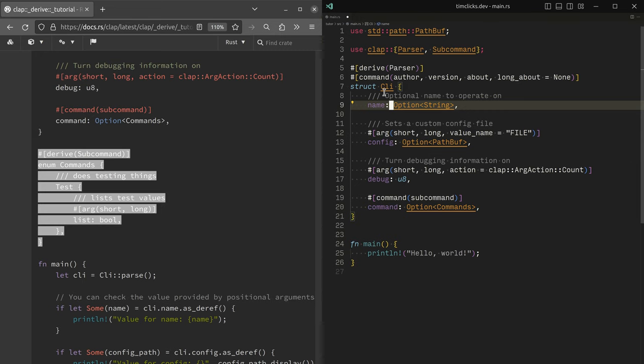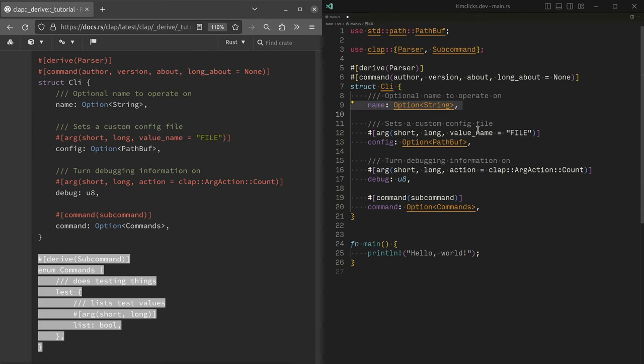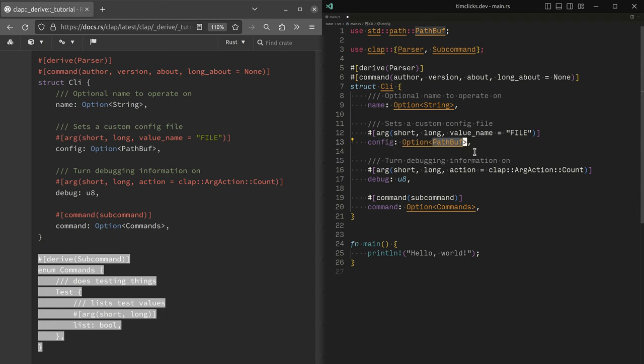Let's talk about the structure that we're building. We have an optional name. And we are creating some name argument. We've got a config file, which is actually converted into something that can open. A path buff is kind of like the equivalent of a string, but for things on the file system.